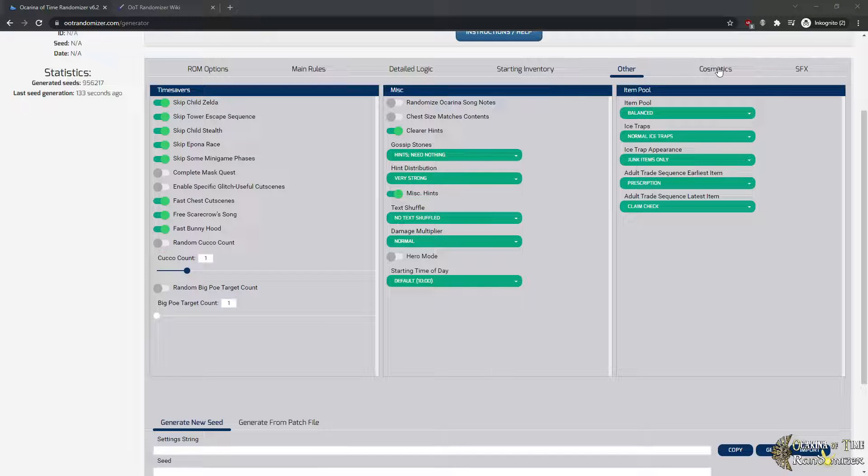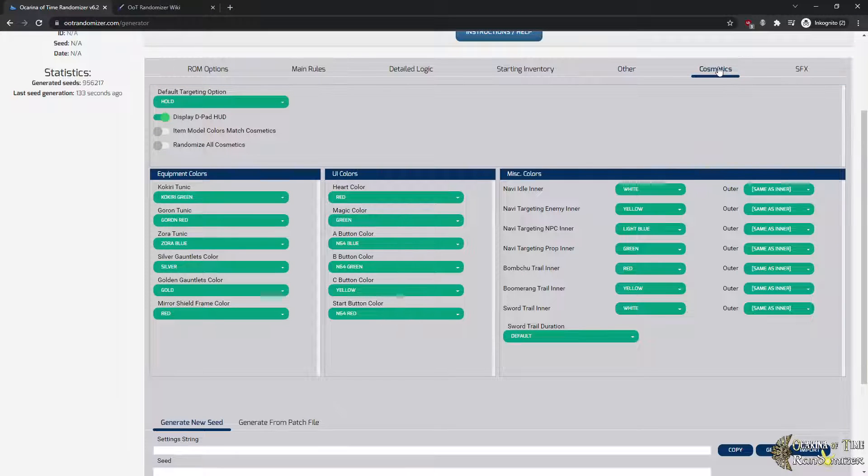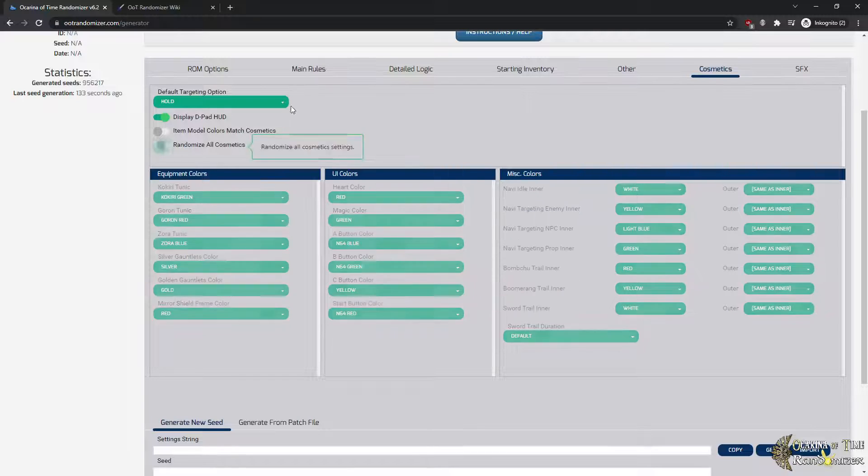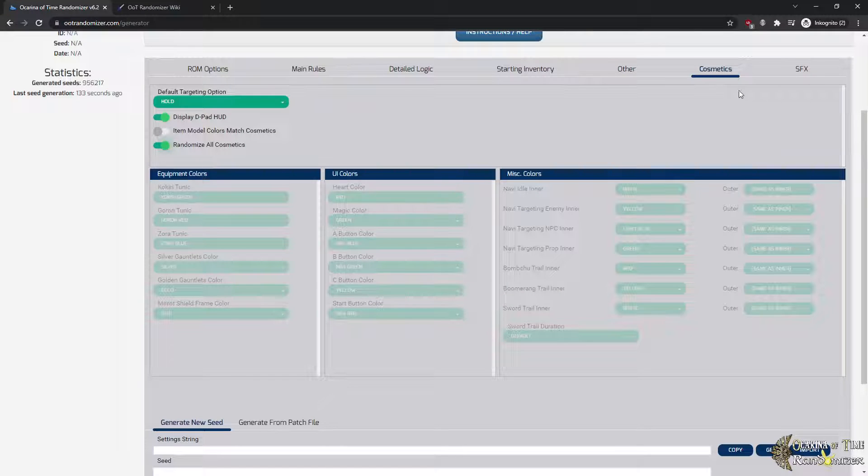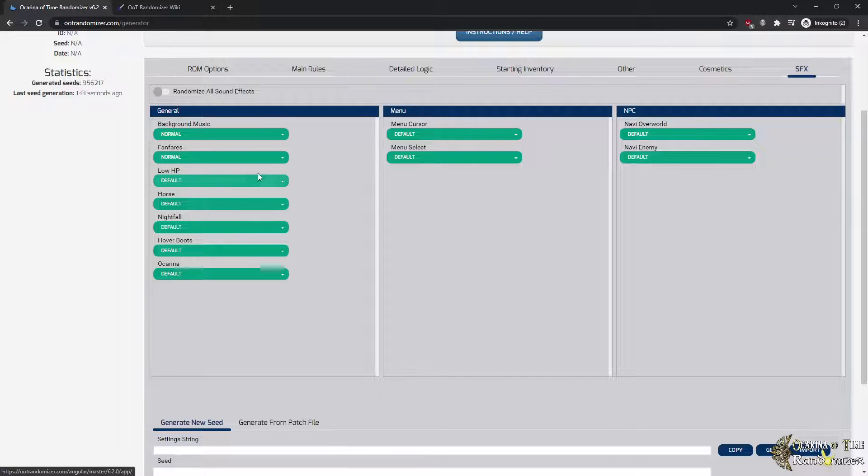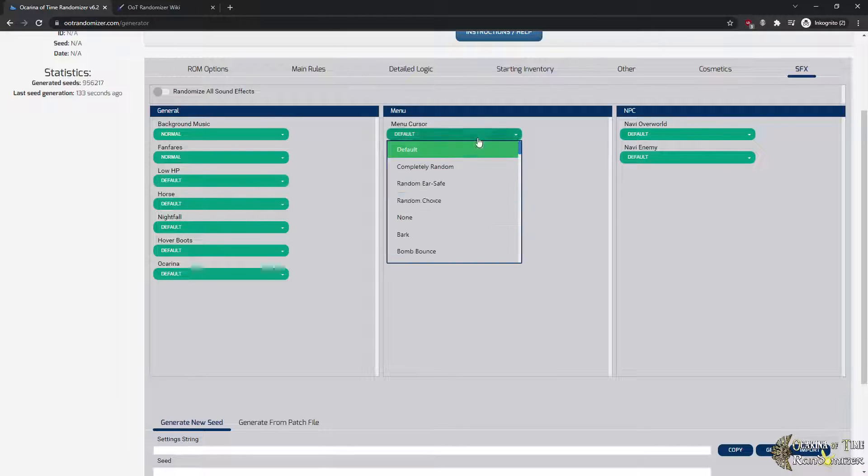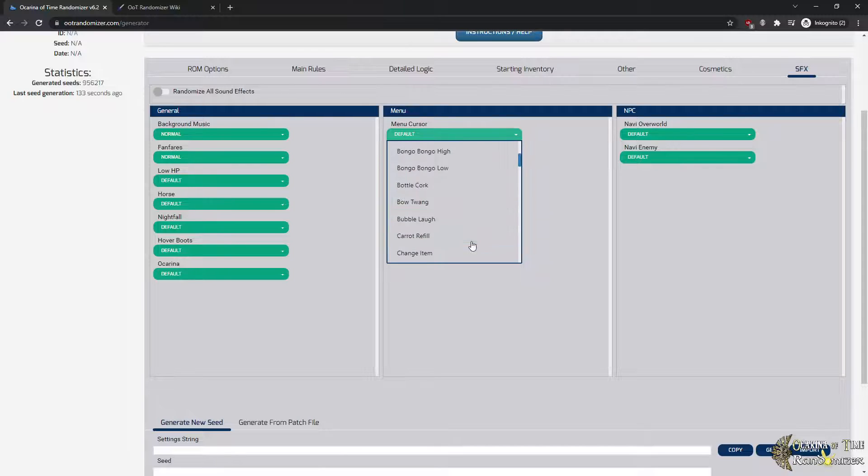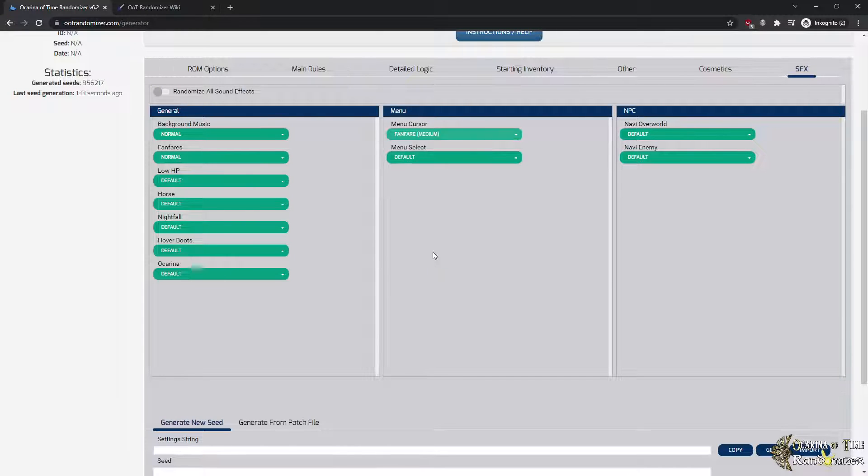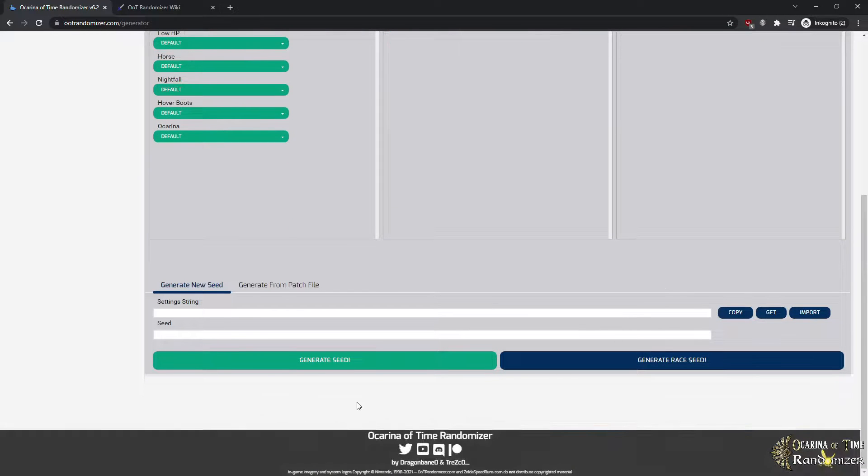And then there's also the Cosmetics tab. OTR does not have custom models. You cannot play as another character, but you can change all the different colors. You can even change stuff like Navi coloring, the sword trail and so on. You can randomize all of this. And you can also change the sound effects like background music, like the low heart health points beep, all this kind of stuff. For now, we're just gonna do something crazy and change the menu cursor to a Medium Fan Bar, just because it's fun.